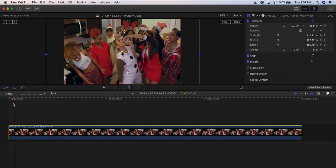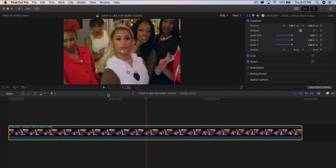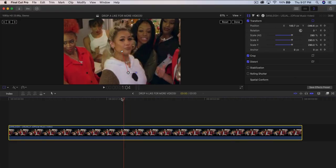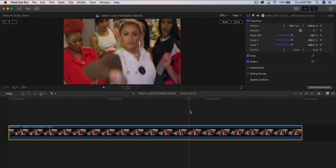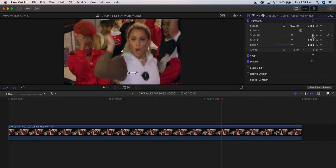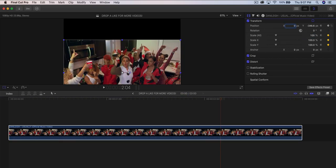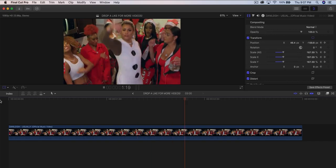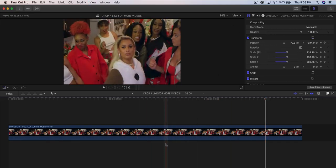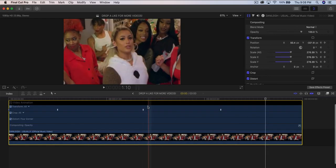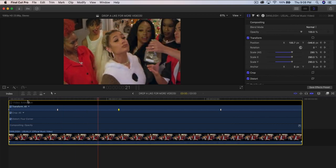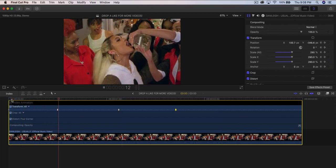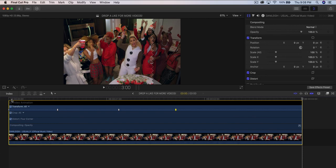It zooms in and then stops. Add another keyframe, then add another keyframe at the zoom-out point. Scale back to 100% and type in zero for position. Push play and it zooms in and then zooms back out. To change the duration and speed, right-click on the clip, go to Show Video Animation, and adjust the keyframes there — drag them closer together to make the zoom faster.